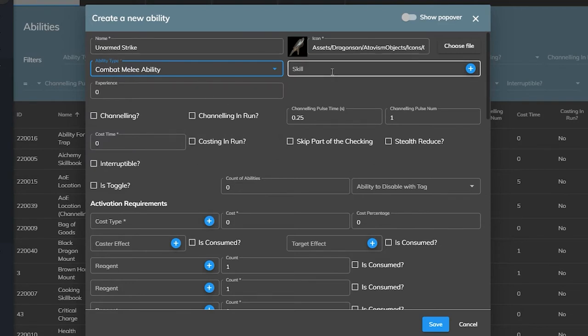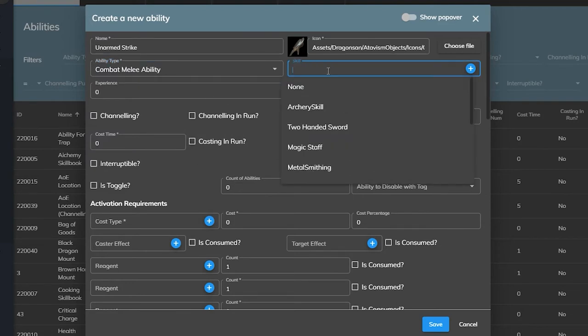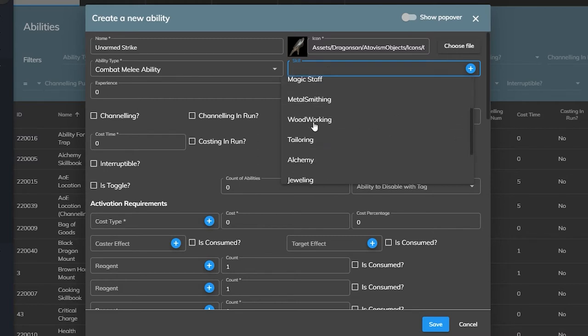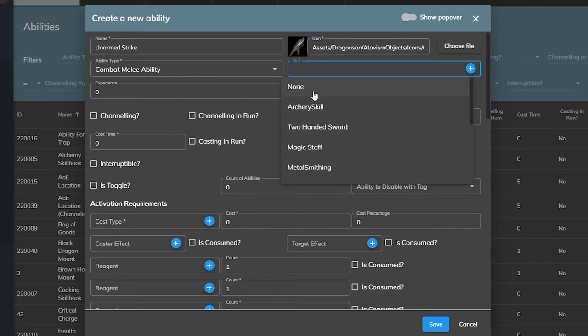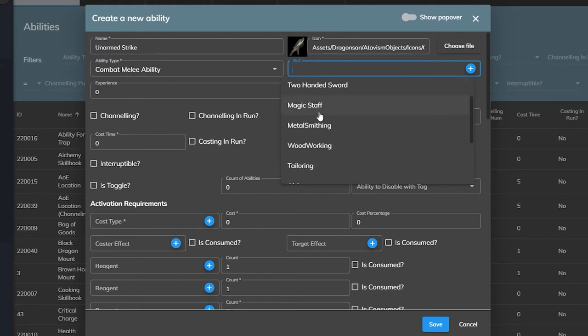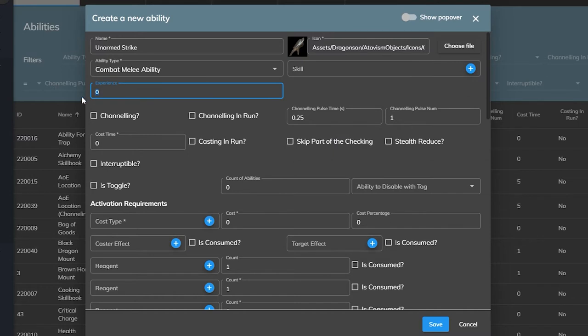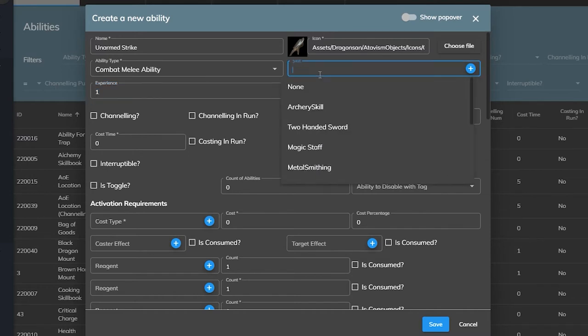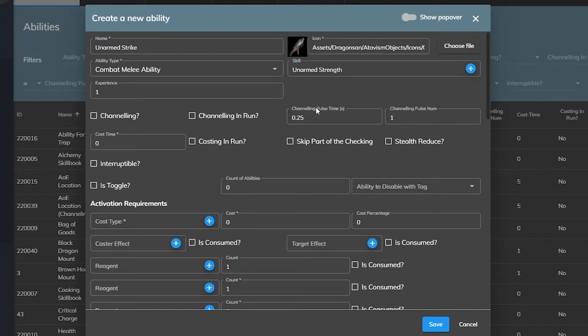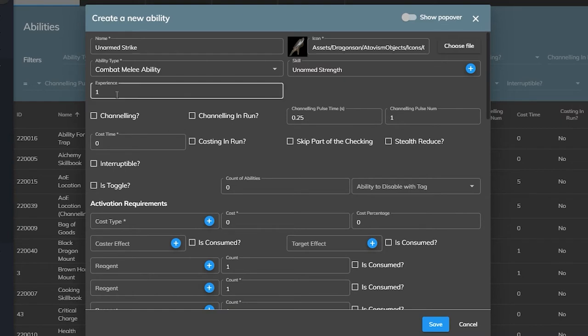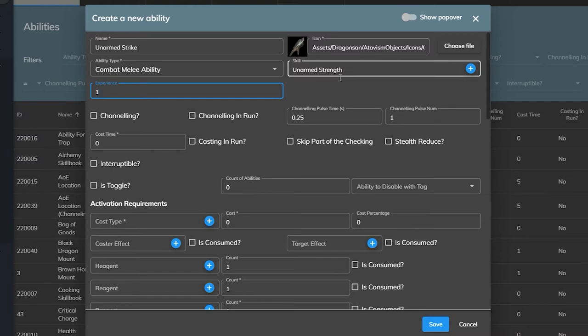Next is the skill parameter. This will tie the ability to that skill and determine where the next field goes to, experience. If we set our experience to 1 and our skill to unarmed strength, and we set in the last video the game setting ability skill up chance to 100%, it means that 100% of the time that we use this ability is going to grant one experience to our skill. With or without a skill profile, you should always remember to assign a skill here unless your game is using a system where skill points are purchased instead of trained.